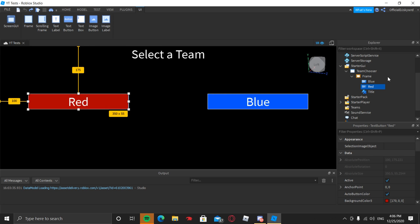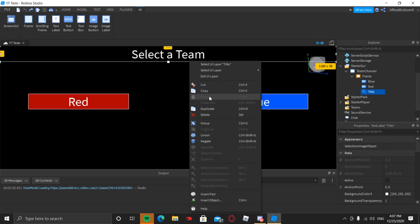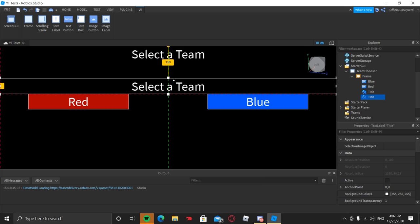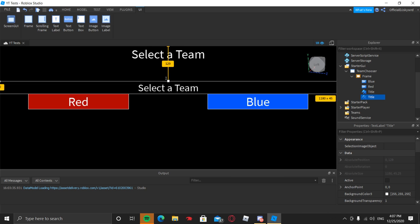Now let's go ahead and add in some error text in case the teams become unbalanced. Say if there are two people on red team but only one on blue, you don't want them to join red team because that would make it unbalanced. We're going to put an error text so players can't unbalance the teams. Go ahead and copy the title label, duplicate it, and drag it down here — you can also shrink it a little bit.